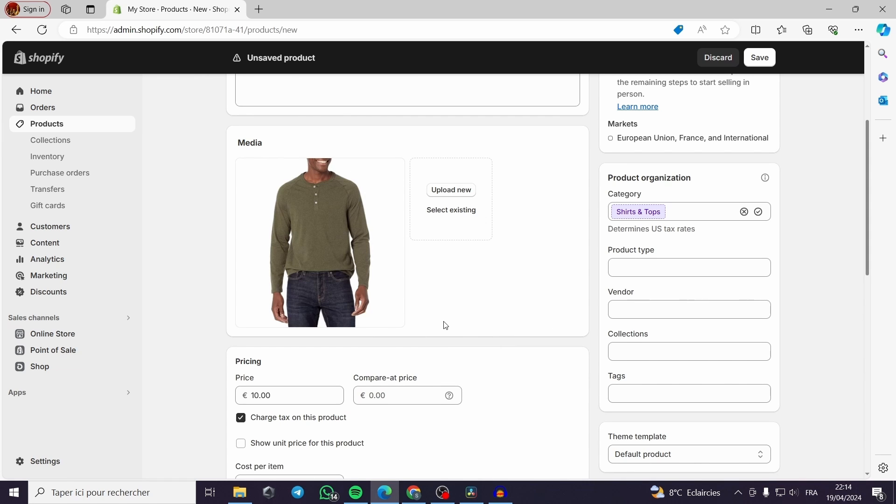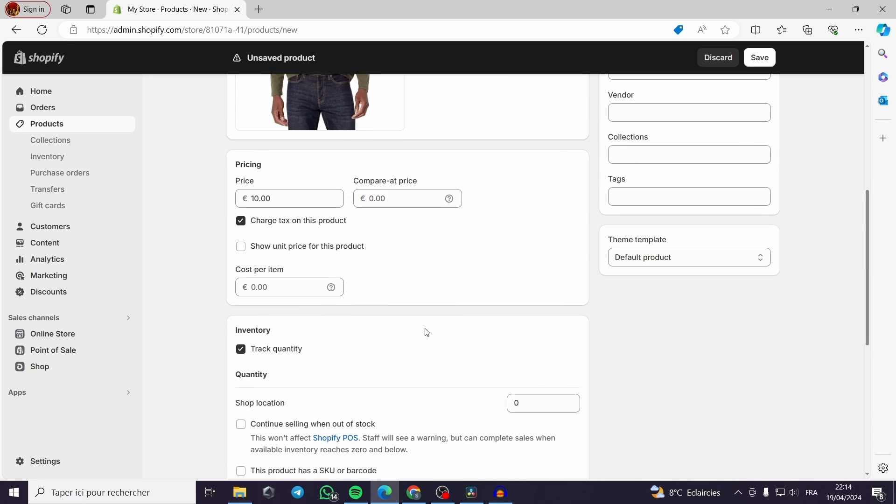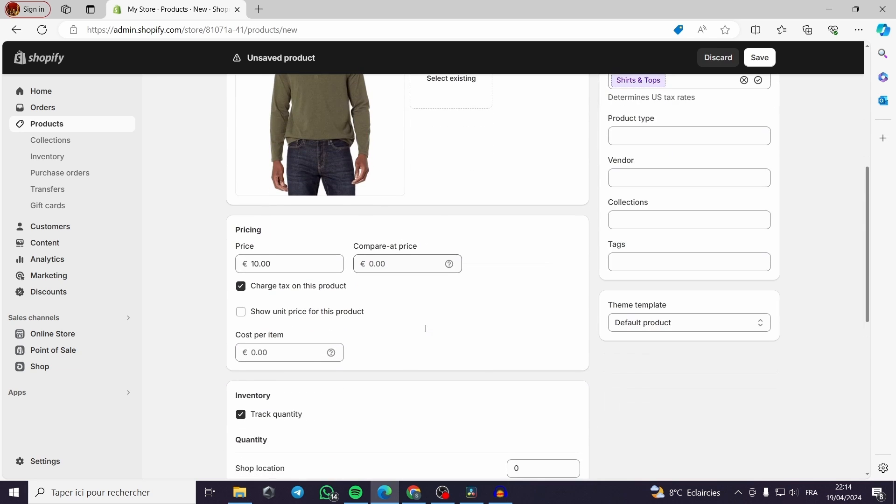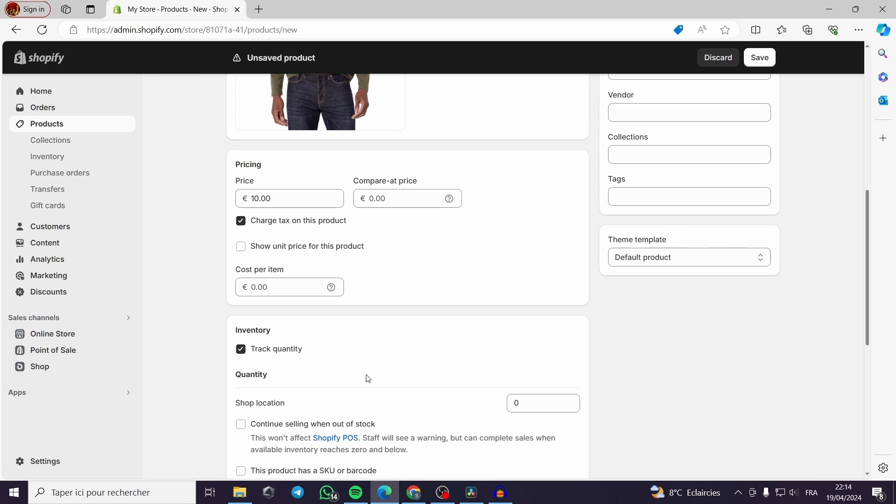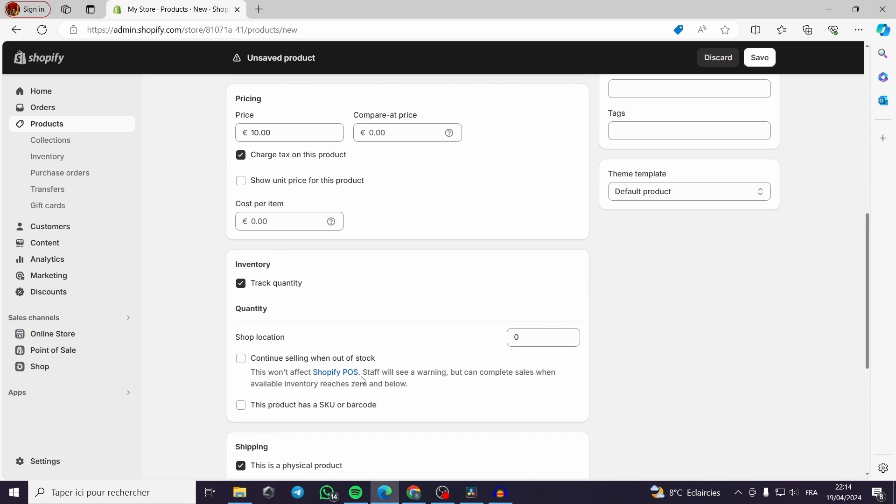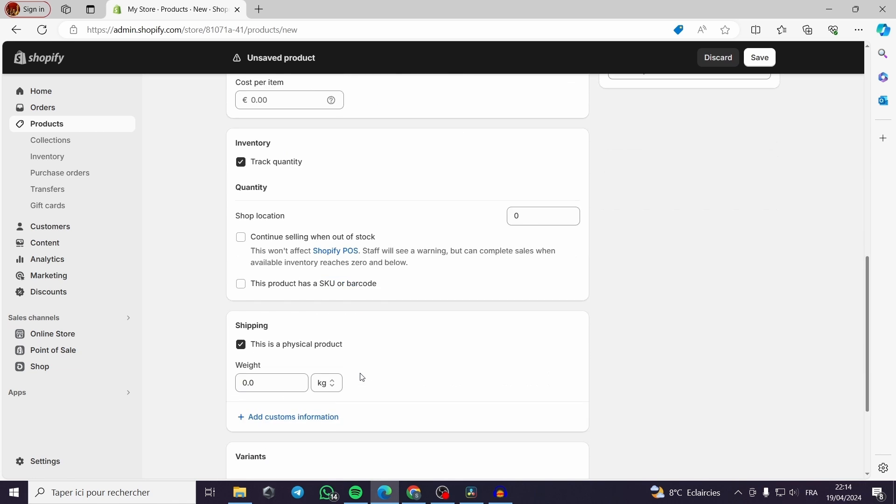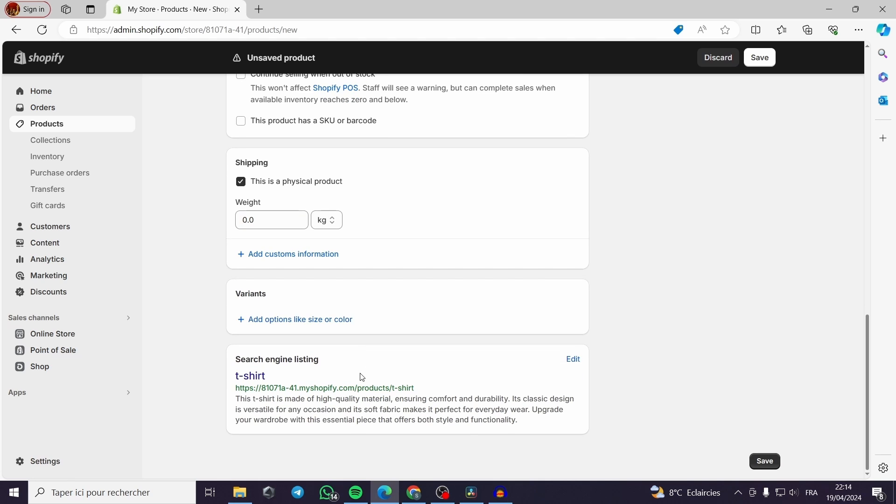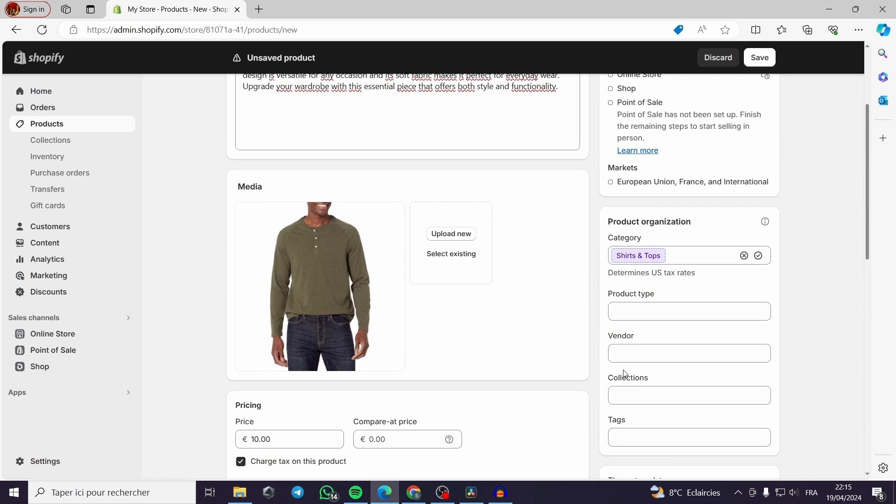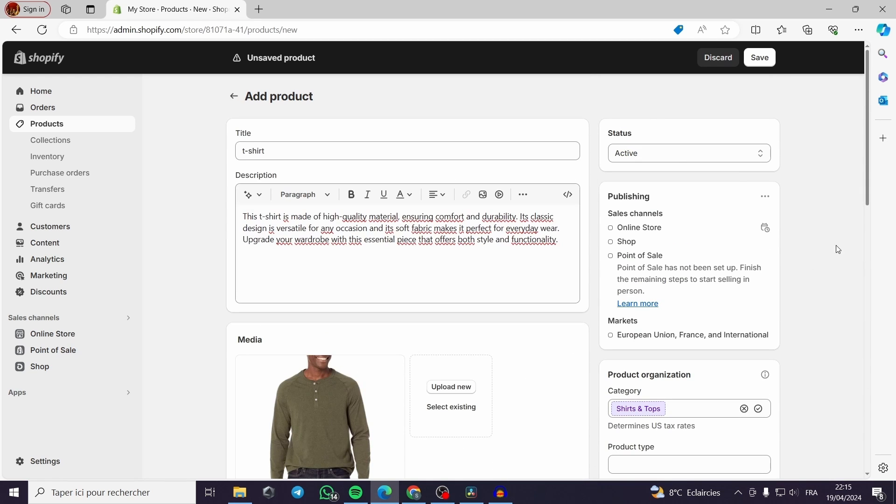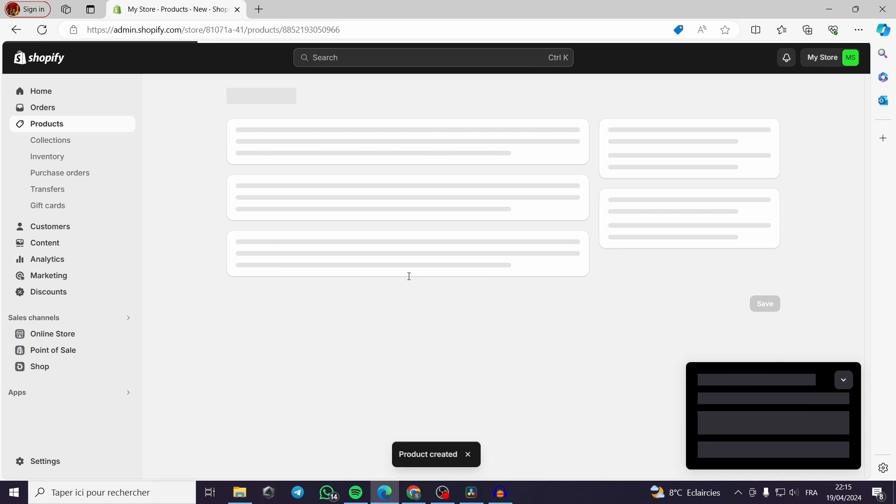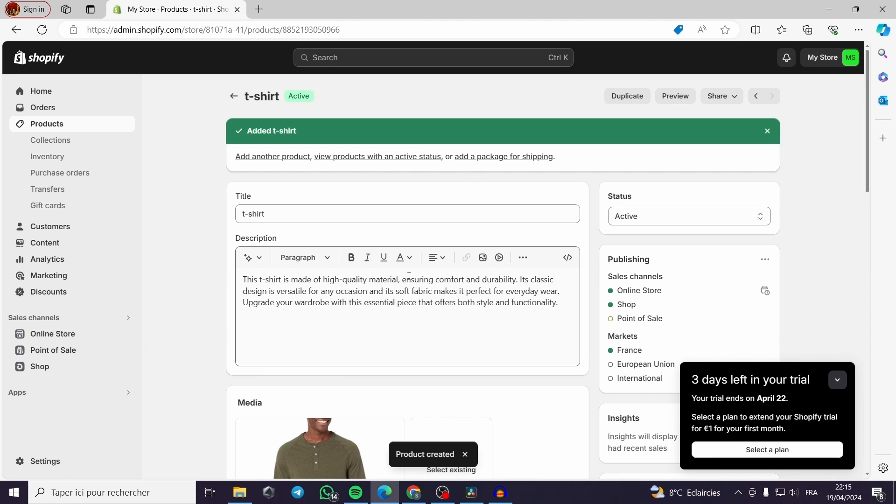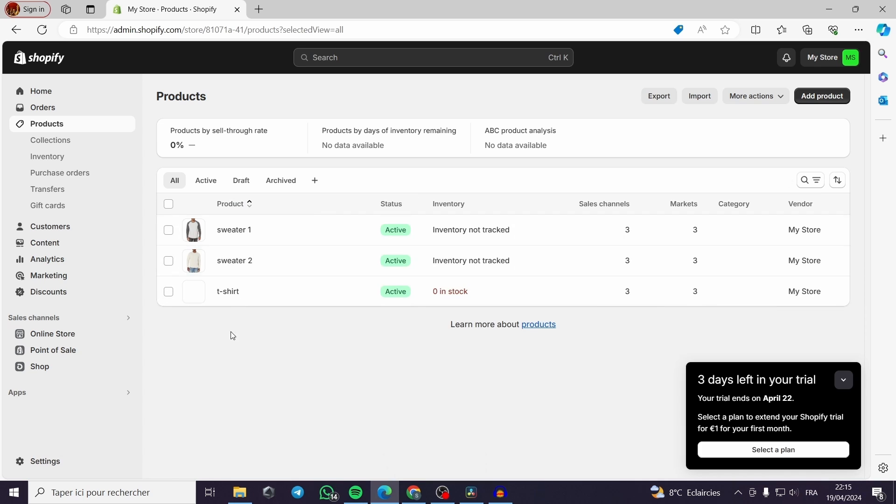All I have to do is save the product and then we can go to online store. Then we will get right to the point. Okay, I think I have set everything in this page. Right, I have saved this. Now you can see this is set up.